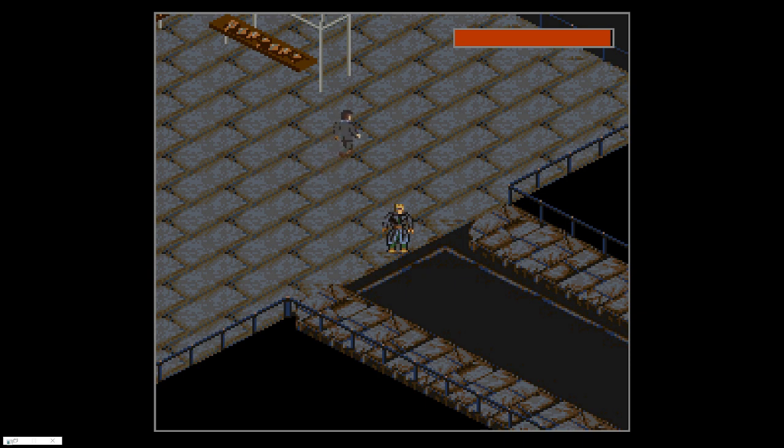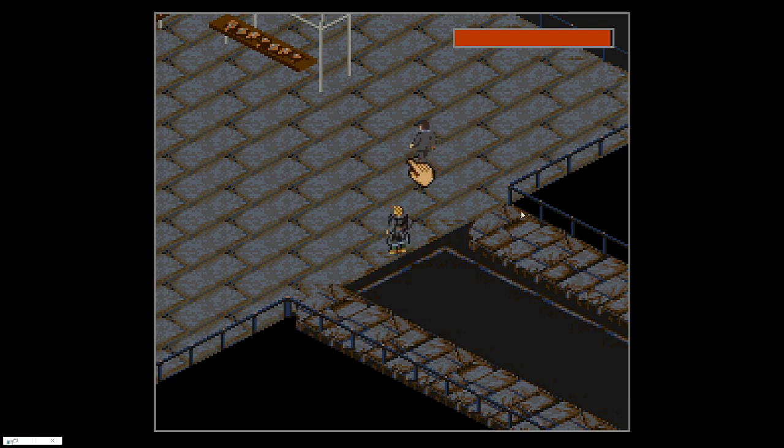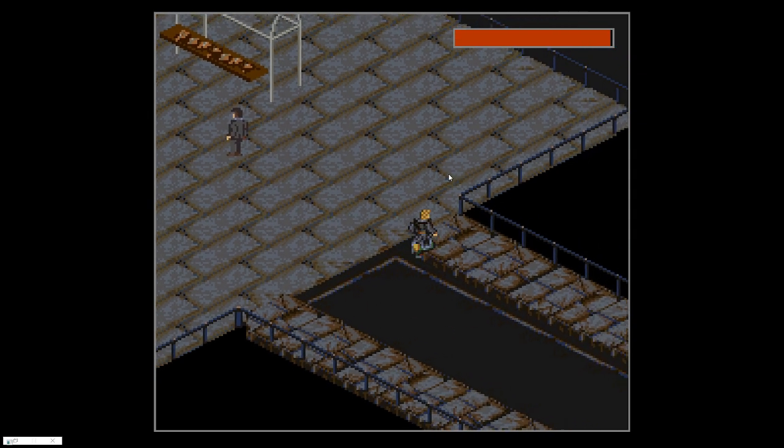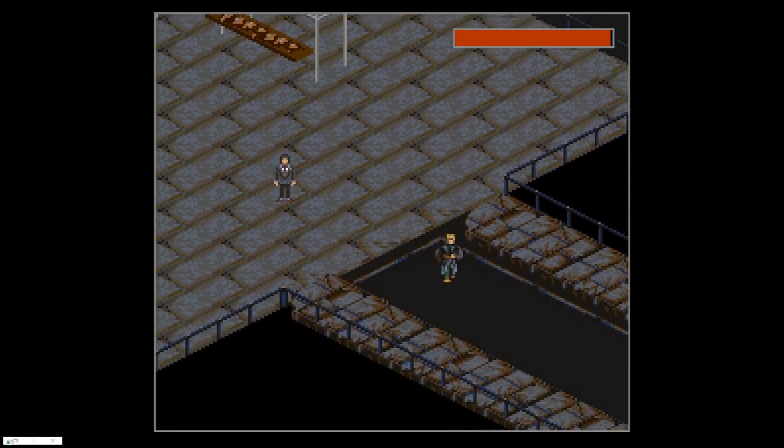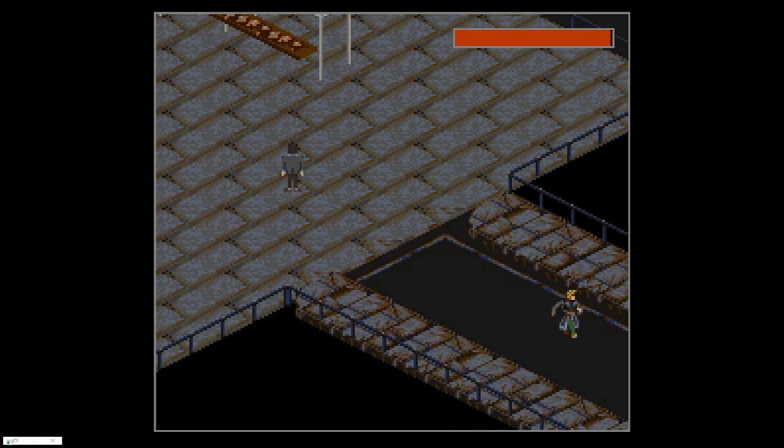Here is how you play the Super Nintendo Shadowrun game with mouse support. First I'll show you what all this can do.